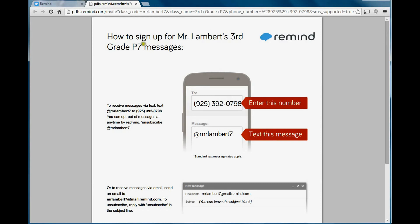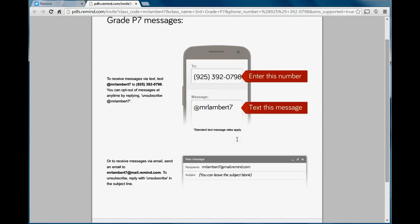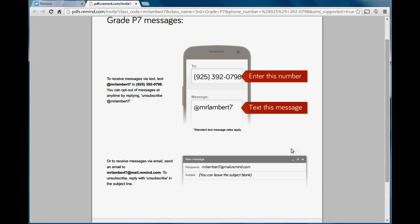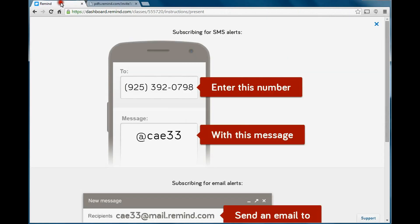Now on the PDF, this is my 3rd grade class, my upcoming class. It tells them that you're going to send a text message to this number, and the message you're going to put this code, at MrLambert7. Or if they want their messages to come to their email account, they can send an email to MrLambert7 at mail.remind.com. After they send those text messages or emails, they're going to get a message back that says, what do you want to register your name as? What do you want your subscriber name to be?